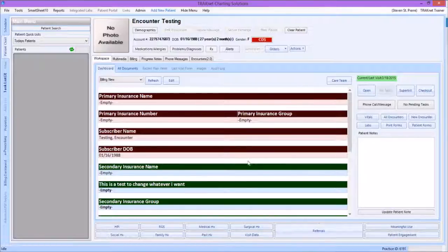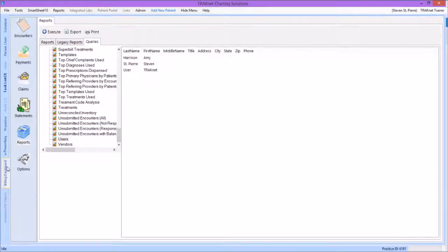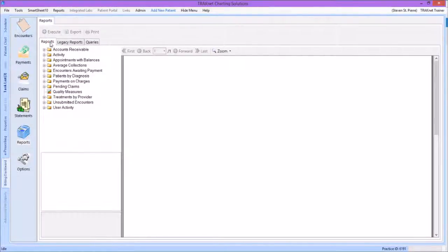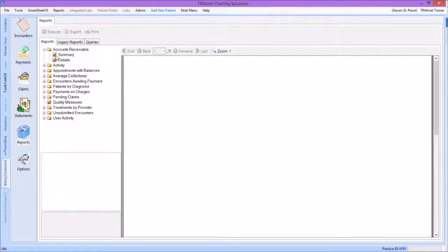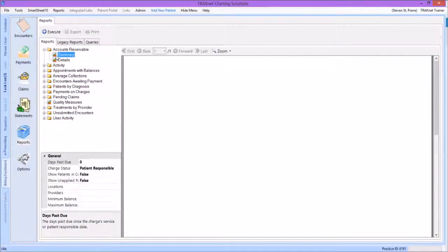Let's begin by locating our report. All billing reports in TrackNet 3.0 can be found under the Billing tab on the left-hand side of the screen. Clicking the Reports icon will open the list of all available reports. Our Accounts Receivable report is then under the Reports tab. We will select the Accounts Receivable folder and double-click to open our two possible options: summary or detailed. For this video, we want to run the summary version of this report.